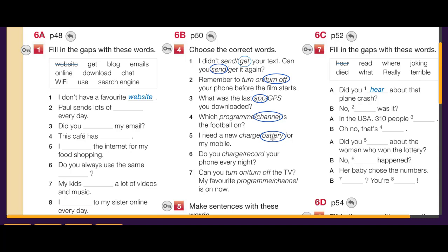Do you charge your phone every day? — 'charge' is the verb here. Can you turn on the TV? My favorite program is on — I want to watch it.